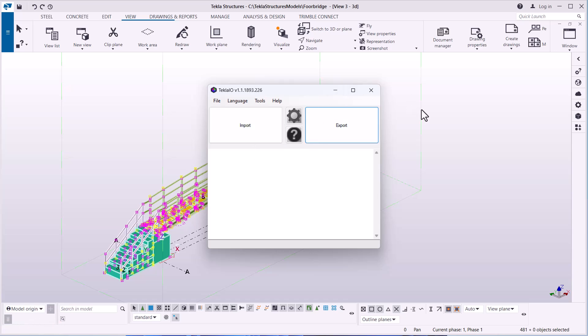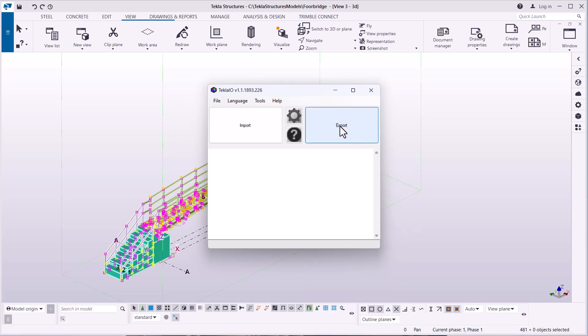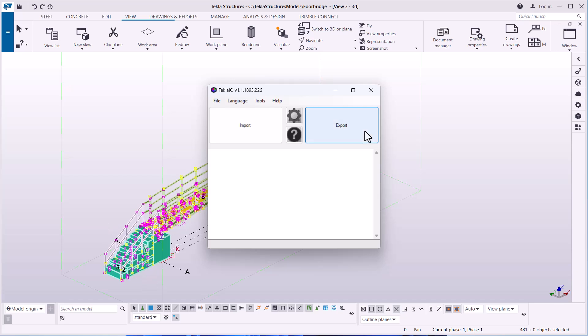I want to take this to ComerSys, and in the background ComerSys is also open. From this window, I have two buttons: import and export. I can use the same tool to bring a model from ComerSys into Tekla Structures and vice versa. Now, once I've selected everything, I'm going to click on export.